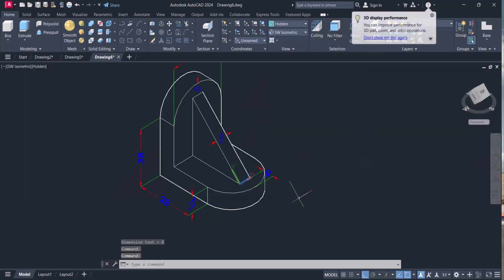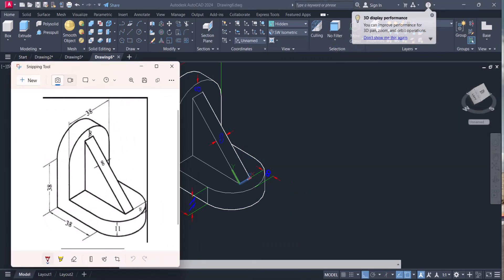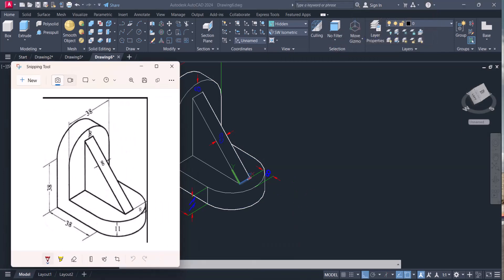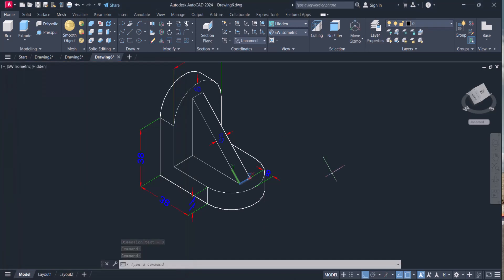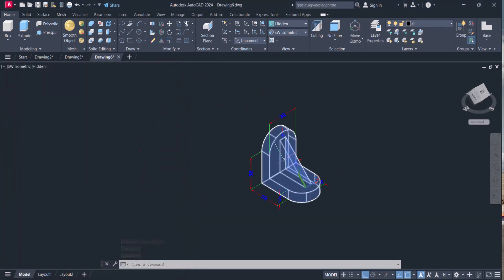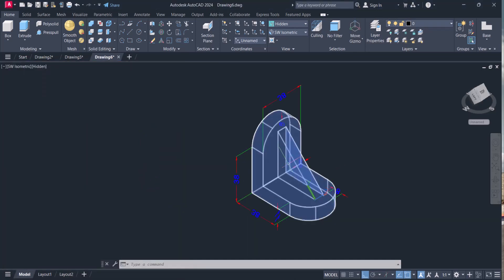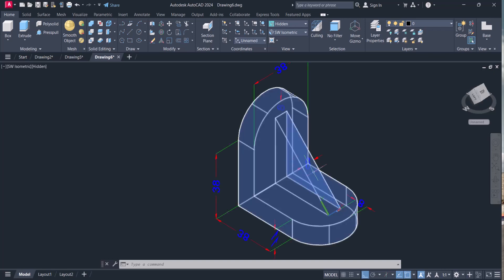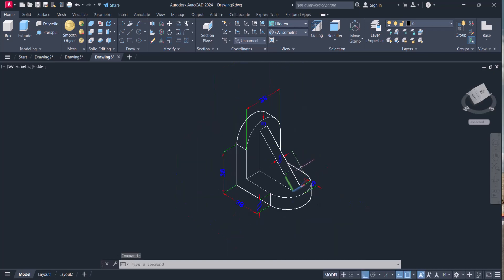In this way we can do the dimensioning. Dimensioning is a little bit tricky part in 3D, but by changing the UCS you can do the dimensioning. If you didn't get anything, just comment below. I will try to reply you. Thanks.